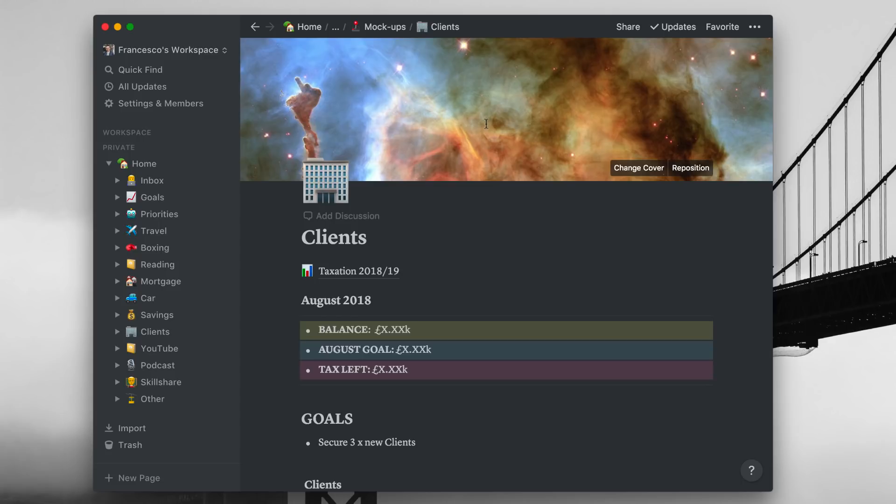Before we go guys, a big thanks to Setapp for today for sponsoring this video here on Keep Productive YouTube channel. You can check out my full review as well as the link in description, and remember they have 120 plus apps in their subscription. So if you're just starting out freelancing or something like that, it's going to be ideal for you.